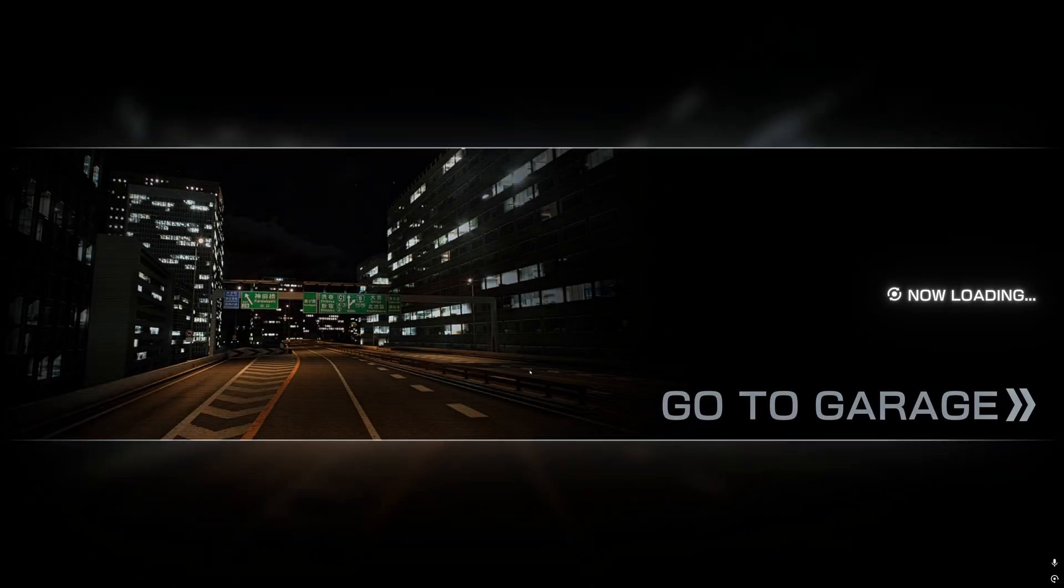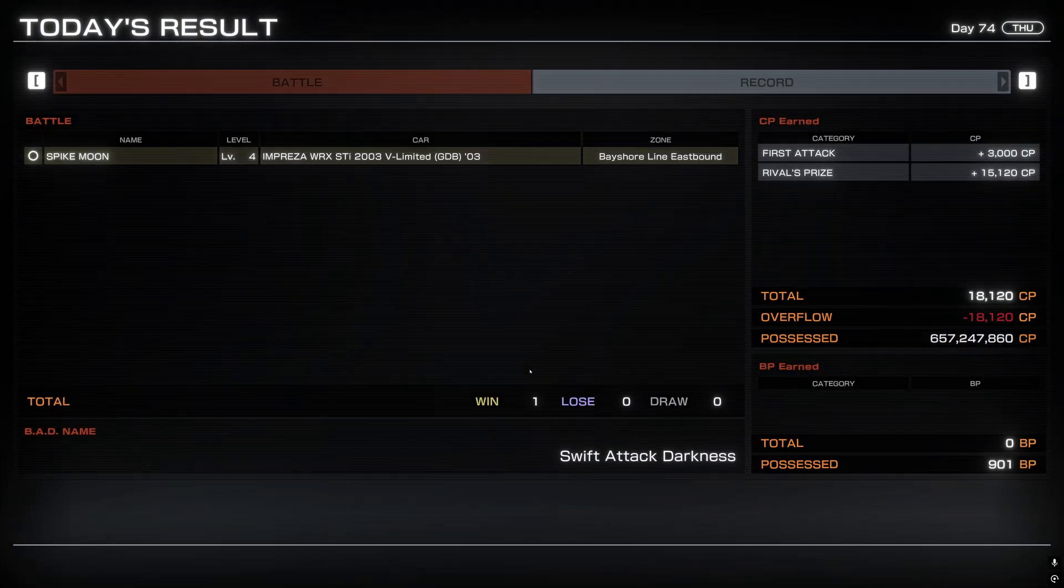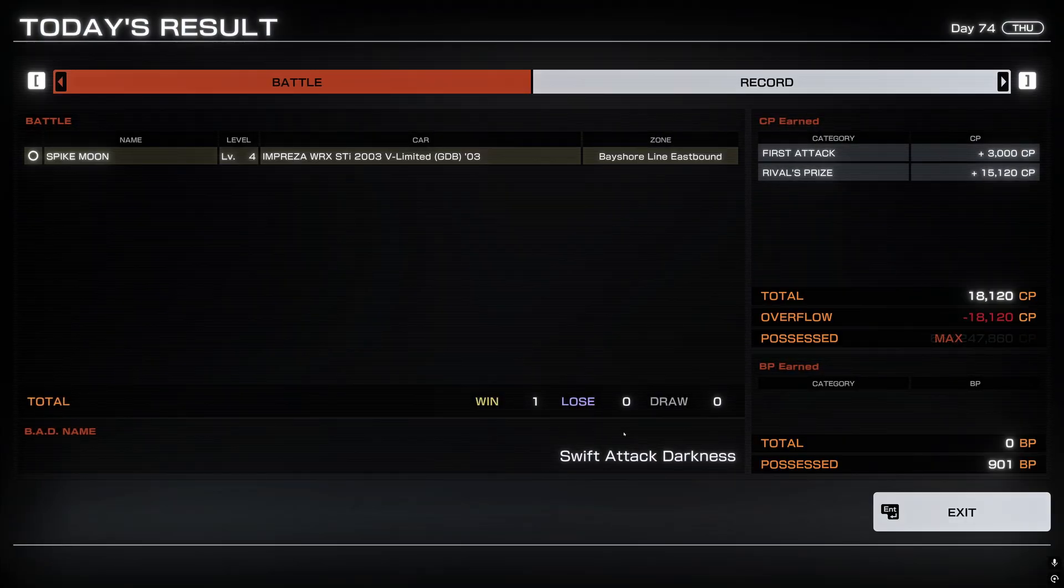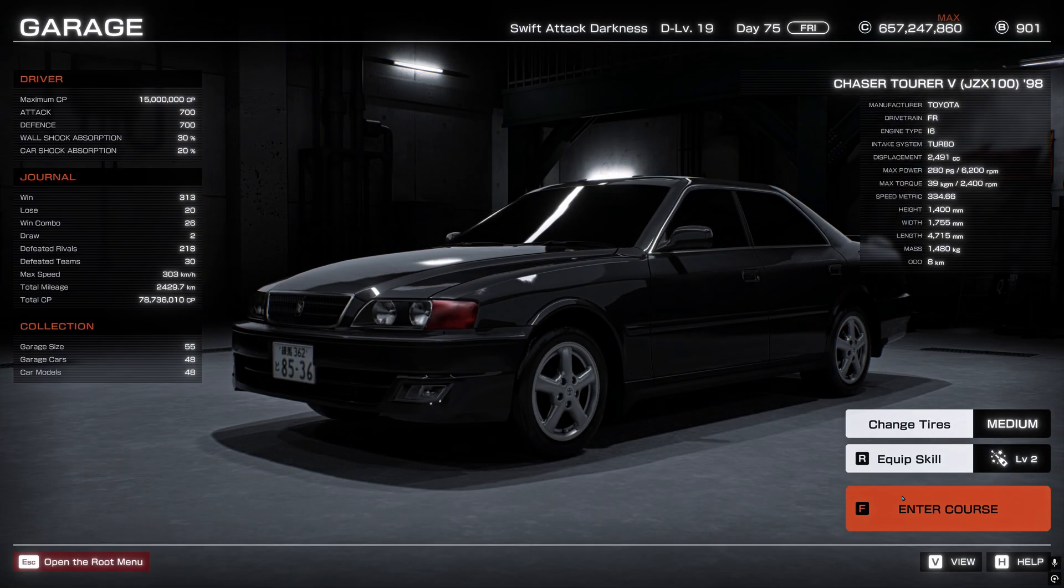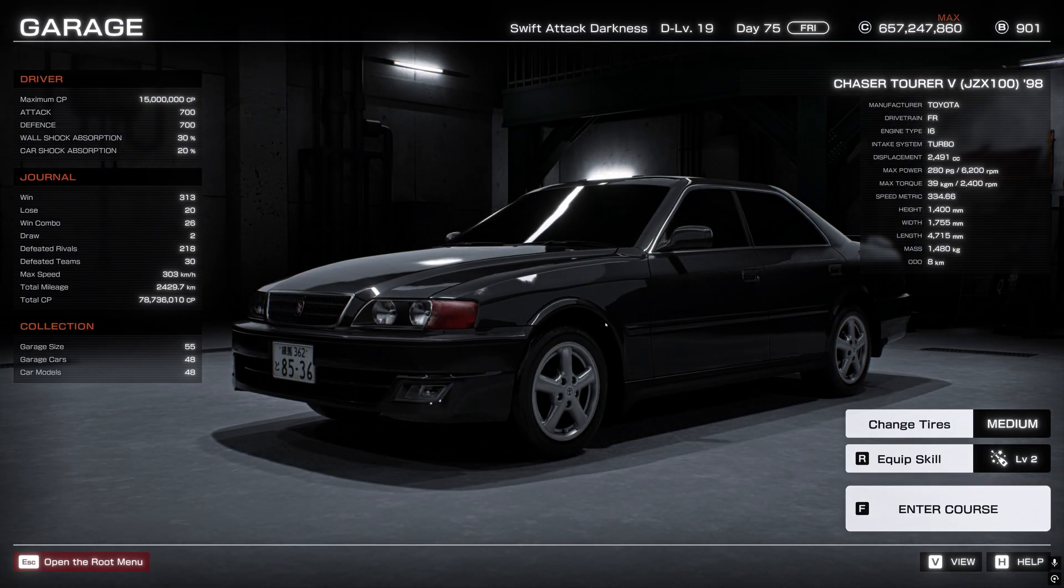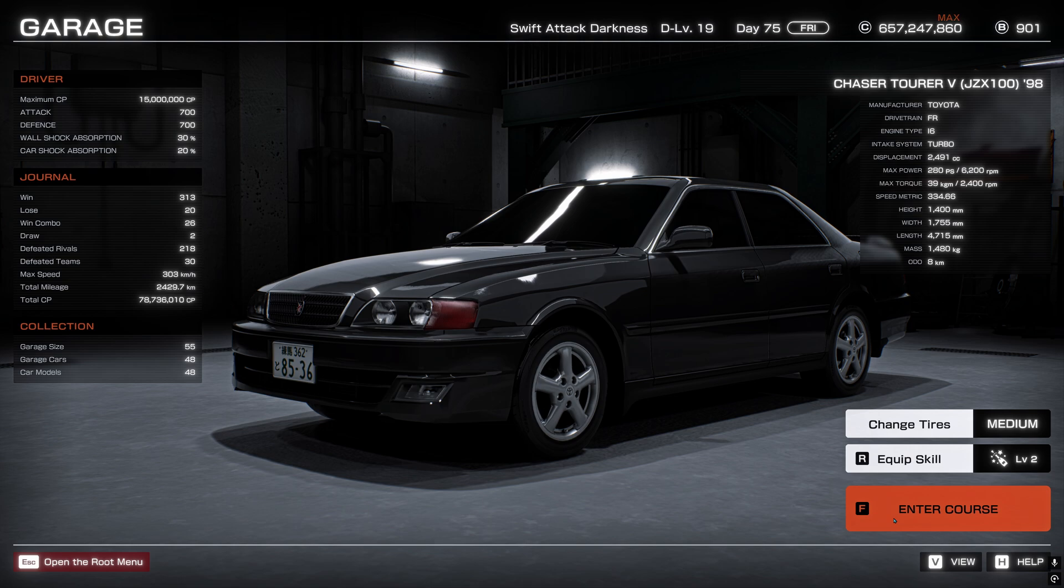We'll figure out if the time mod works or not once you get in the game. So press Enter, and we'll go to garage.